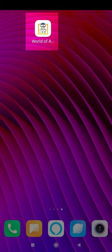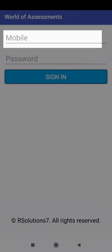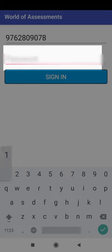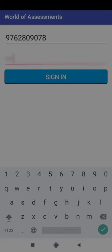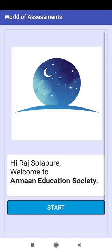Click on the app icon. Type your registered mobile number. Type your password. Click on the sign in button.